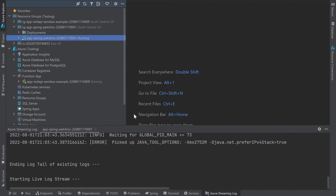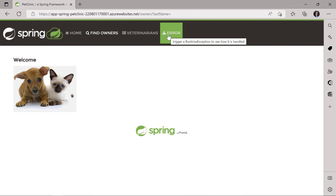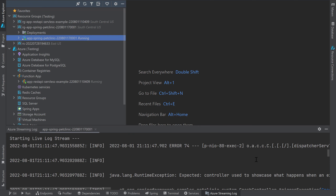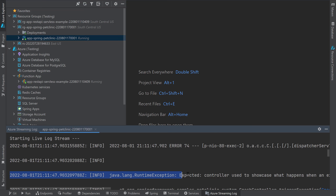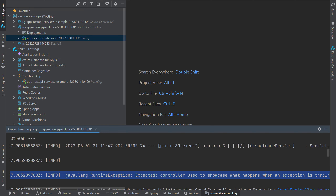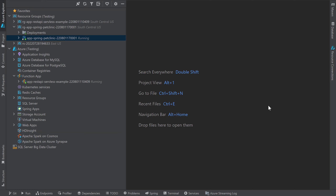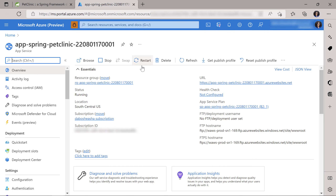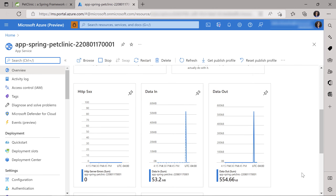Let's go to our running application and try to trigger an error to see what happens. Luckily, the Pet Clinic sample has a button just to do that. Now that I've triggered an error in my app, I can go back to my IDE to look at the application logs. Here, I see the updated logs showing that something went wrong with my application. Another useful option is the ability to easily access my application's Azure portal page. I can do that by right-clicking on the node and selecting Open in portal. The Azure portal gives me access to additional functionality as well as my application's metrics.